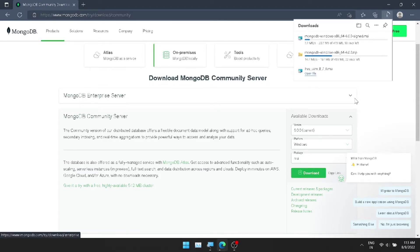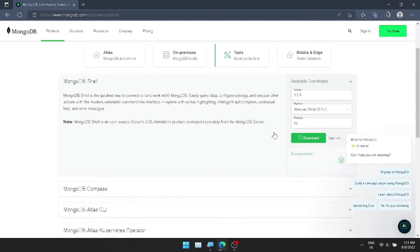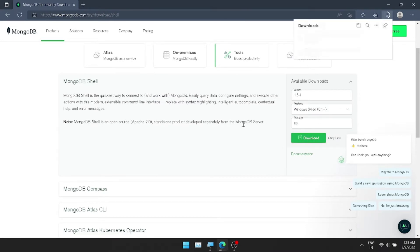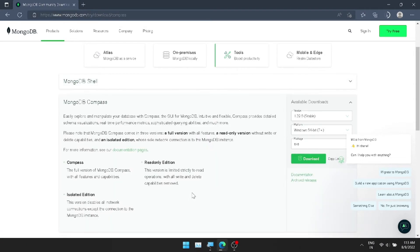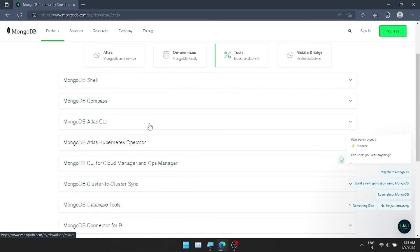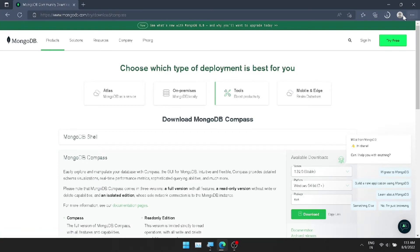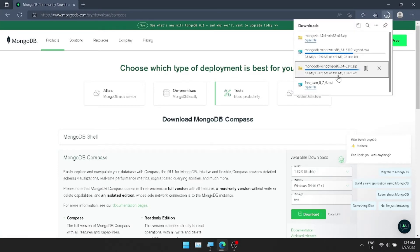You can download the executable package or zip version. During installation, we need some components. You can use shell or compass. I don't want to use compass because it's a GUI tool — it's easy, but I prefer to configure it manually.